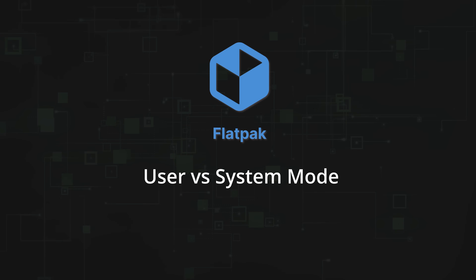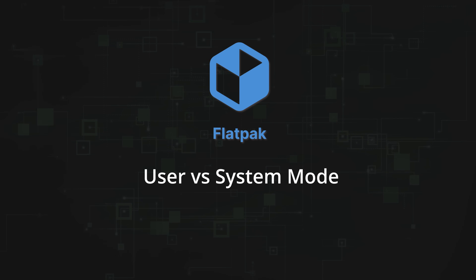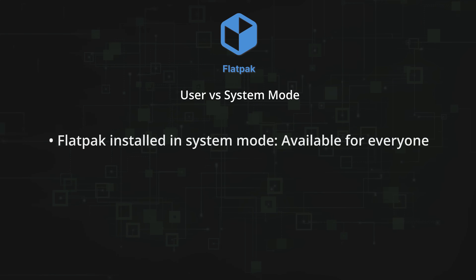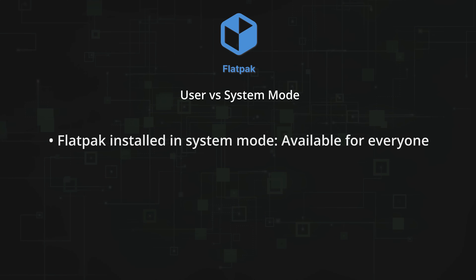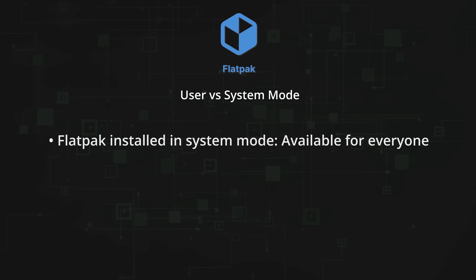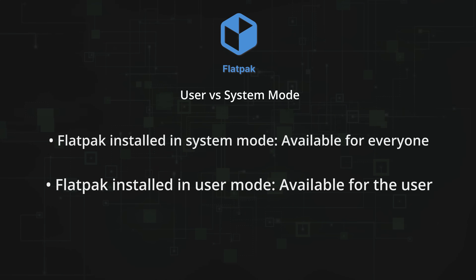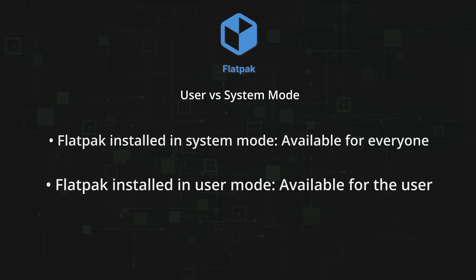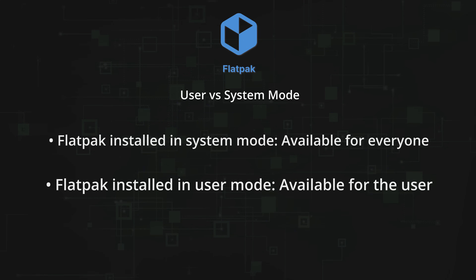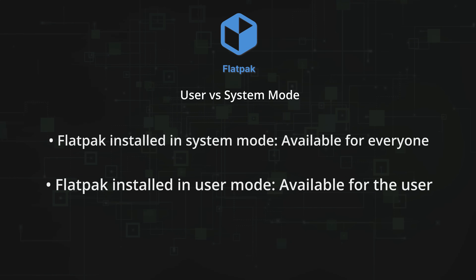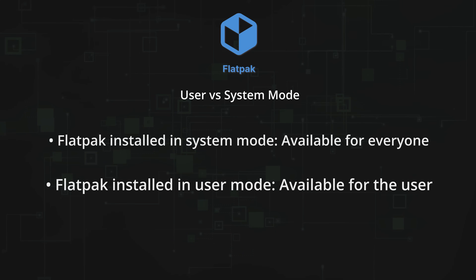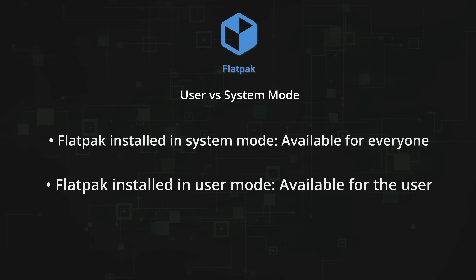So now let's switch gears and take a look at managing Flatpaks with the Flatpak command. One thing to keep in mind is that Flatpaks can be installed as a user or system-wide. Flatpaks installed system-wide are available for every user on the system — system mode is the default. If you install a Flatpak in user mode, then that Flatpak is installed for you and only you, meaning another user who wants the same app will need to install it as well, and you could have the same application installed more than once.